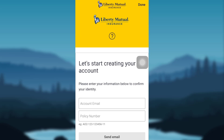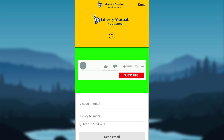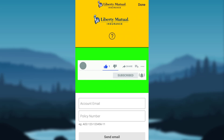So that's how you create a Liberty Mutual account. I hope this video was helpful for those seeking help. If you found this video to be advantageous, make sure to like, comment, share, and subscribe to our YouTube channel, HelpDeck. We will be back with more such videos. Until then, have a great time. Bye-bye.